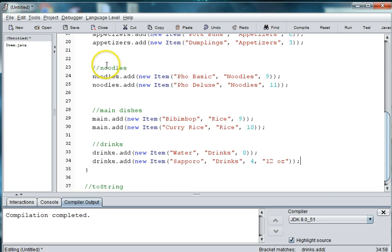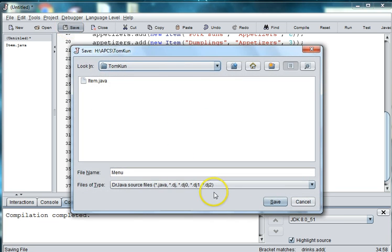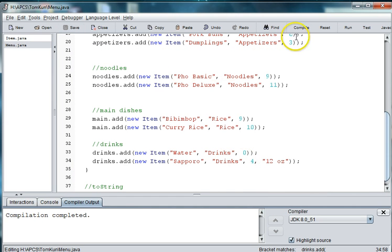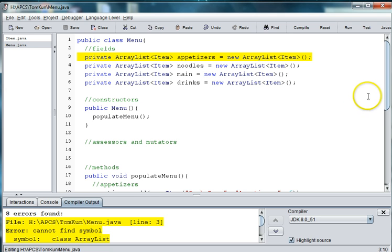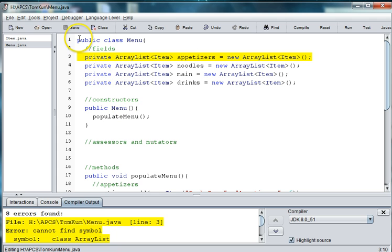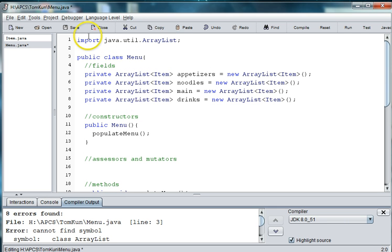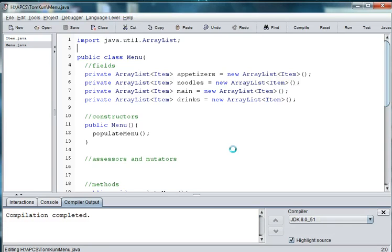I'm going to save here. I'm going to save my menu. And I'm going to go ahead and debug and check for any errors. And so, you can see that I have an error. Cannot find class ArrayList. So, that means I forgot to import the ArrayList. So, we're going to go up to the top here and say import java.util.ArrayList. Let's compile again. And we have no syntactical errors.